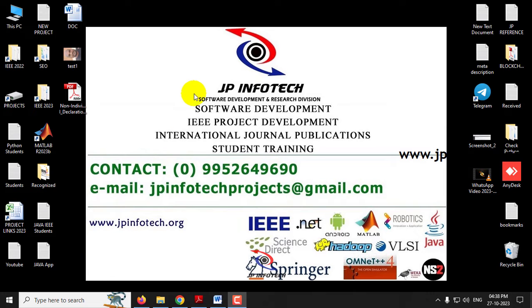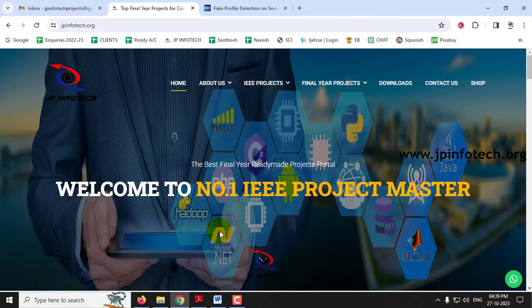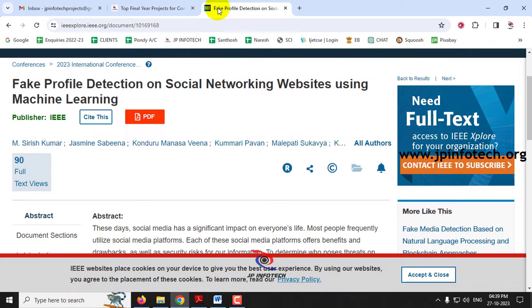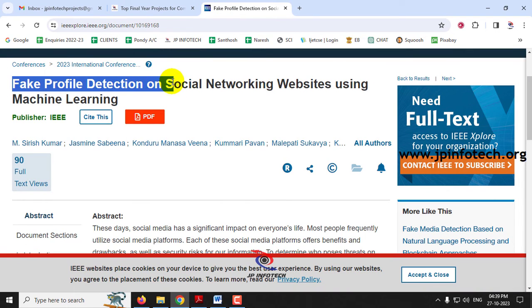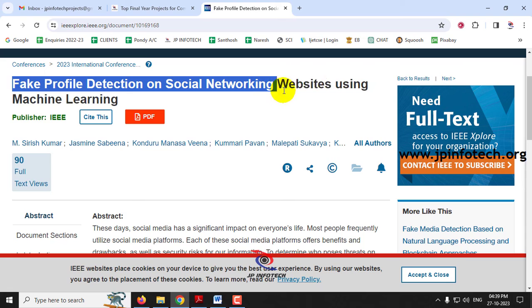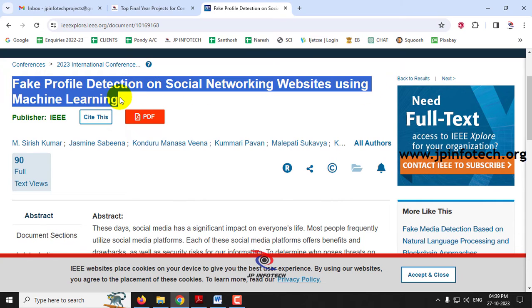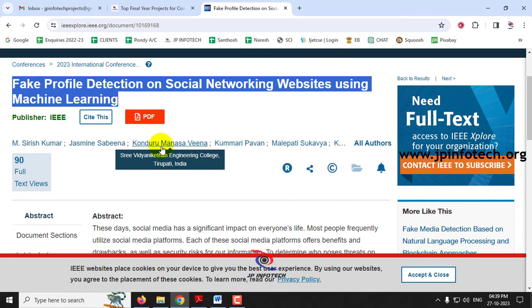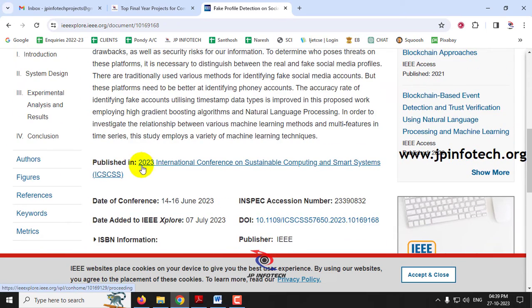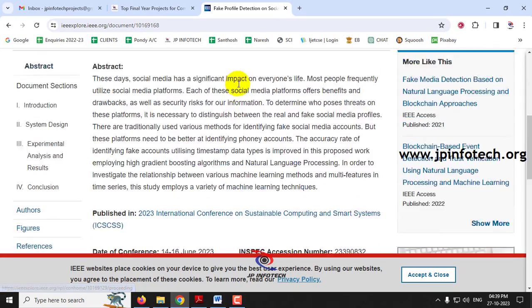Hi, in this video we're going to see about a Python project entitled fake profile detection on social networking websites using machine learning, which is an IEEE 2023 conference paper.